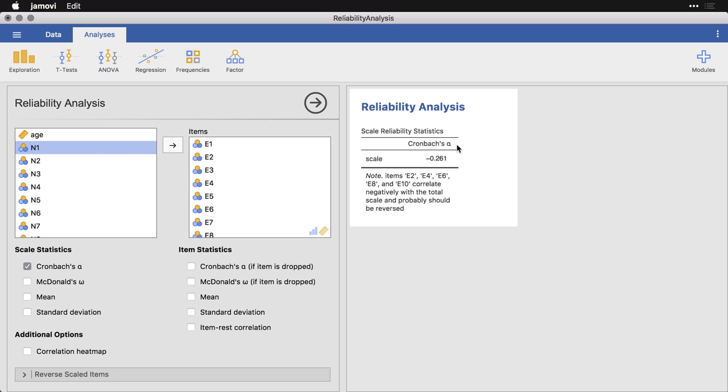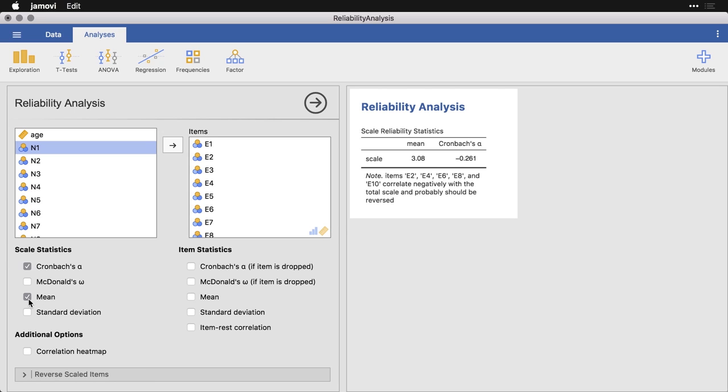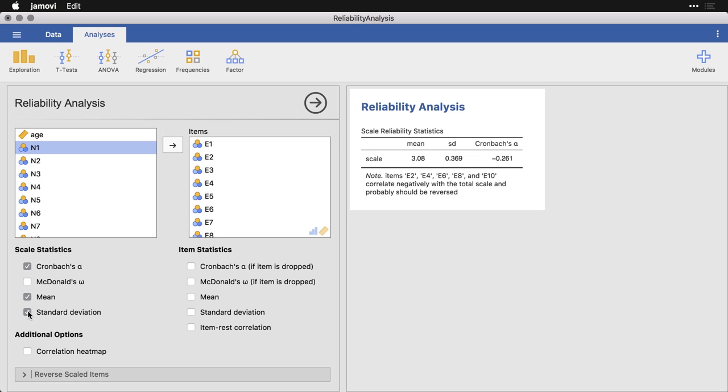But let's do a couple of things really quickly. I want to come back to these Scale Statistics and I want to click Mean and Standard Deviation. Now right now we have a mean that's really close to three. On a one to five scale, that's going to be the midpoint, so that's great.